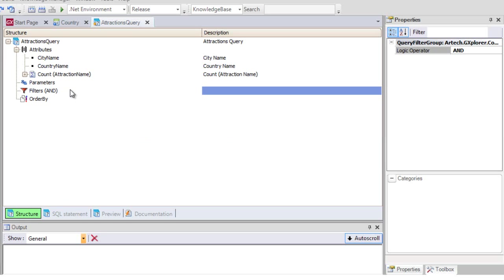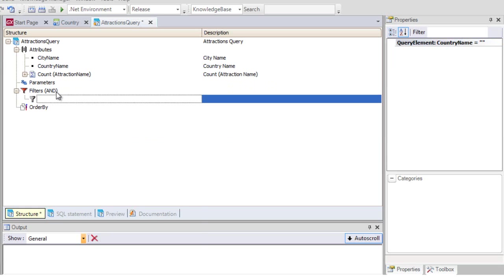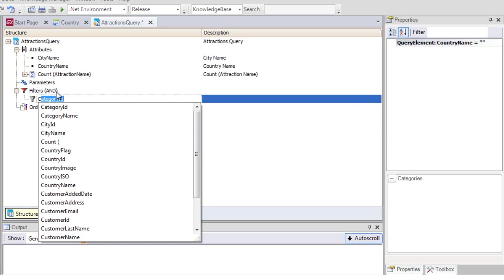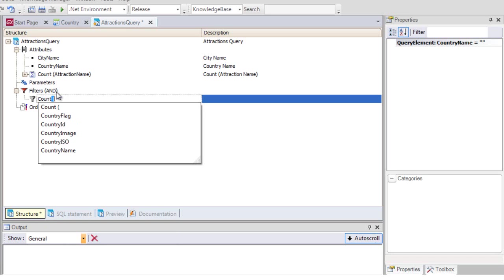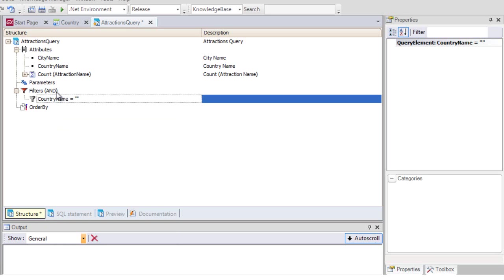Let's continue with our example. We only want to see the query for the cities of France, so we enter the following filter: country name equals France. We save.